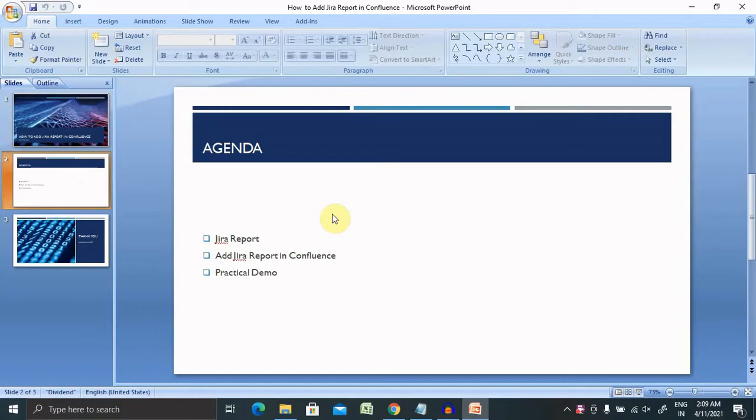We'll discuss here what is Jira report, how to add Jira report in Confluence with practical demo. Let's jump to the Confluence page.